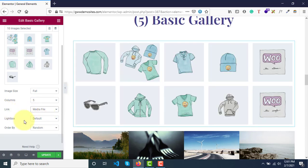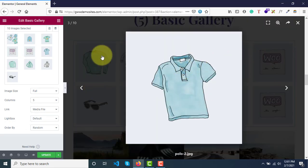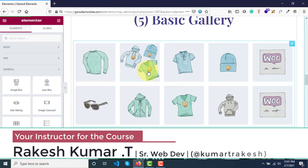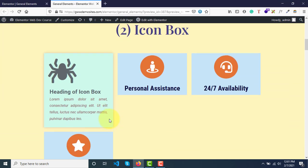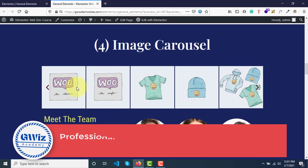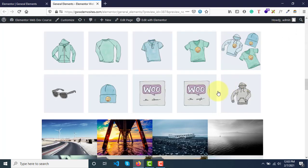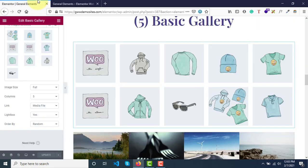If you select media file, you get an additional option called Lightbox. Lightbox means as soon as you click on an image, the image pops up. You can see the complete image by clicking update and switching to preview mode. In preview mode, if you click on an image, it pops up beautifully with all the controls, and you can organize and view images this way.